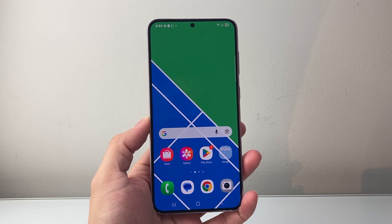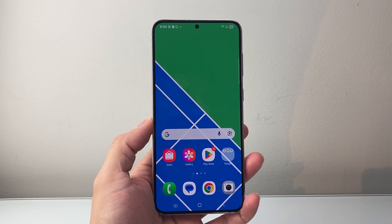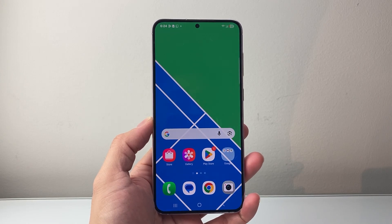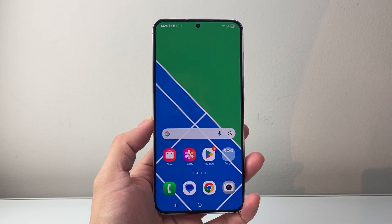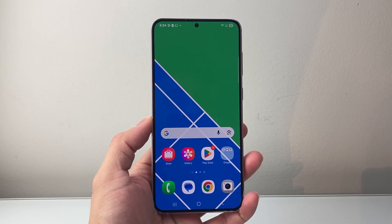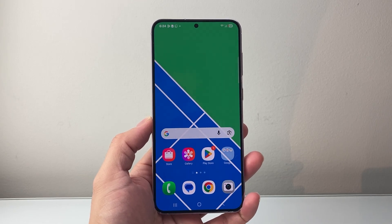Hey everyone, TechnoMenture here. In today's video, I'm going to show you how to see your deleted messages on an Android phone in a few different ways. So let's get started.